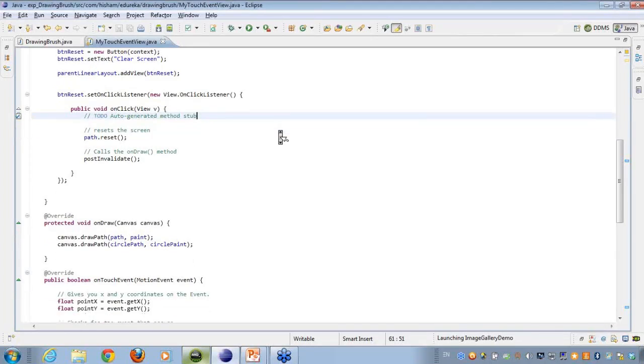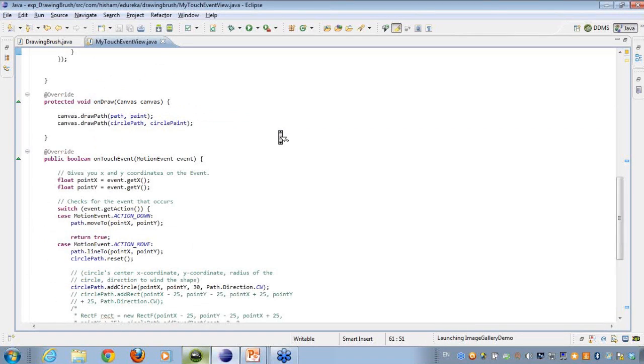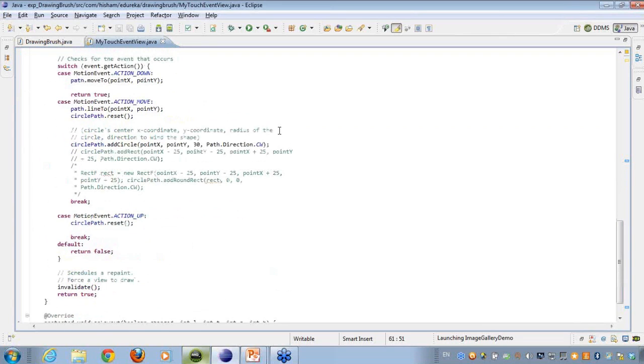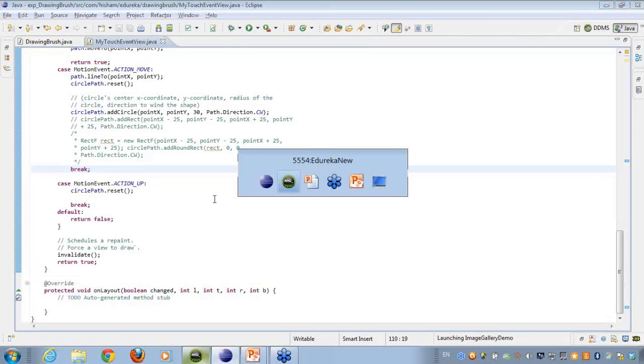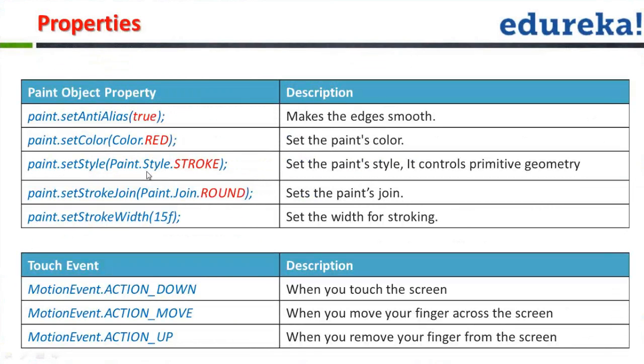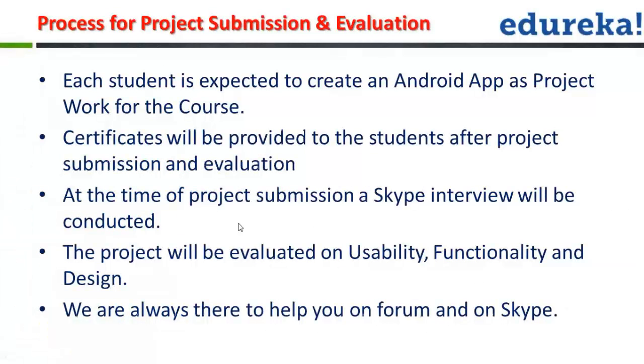I hope everything is clear with everyone here, any doubts any queries that you people have. Let me tell you about all the possibilities that you can use here. Invalidate what it actually does is it removes the current view and asks the view to be drawn again. It's like a repaint method on canvas. These are the various properties that have been used here.